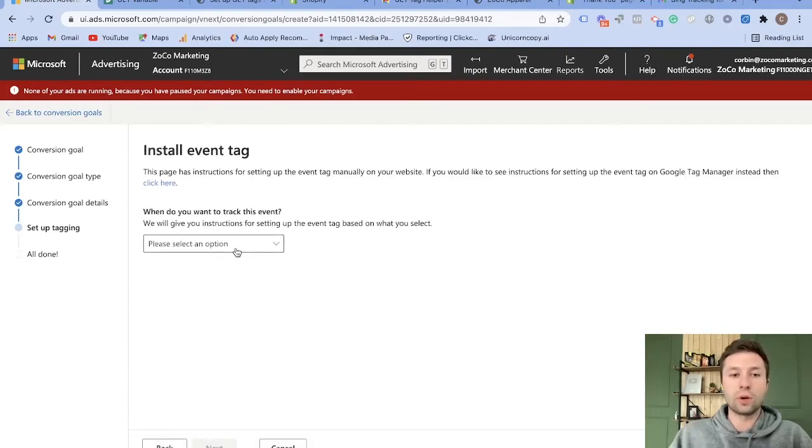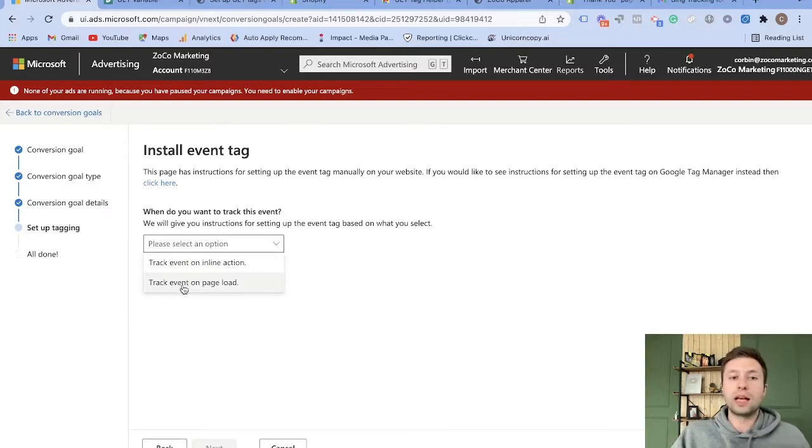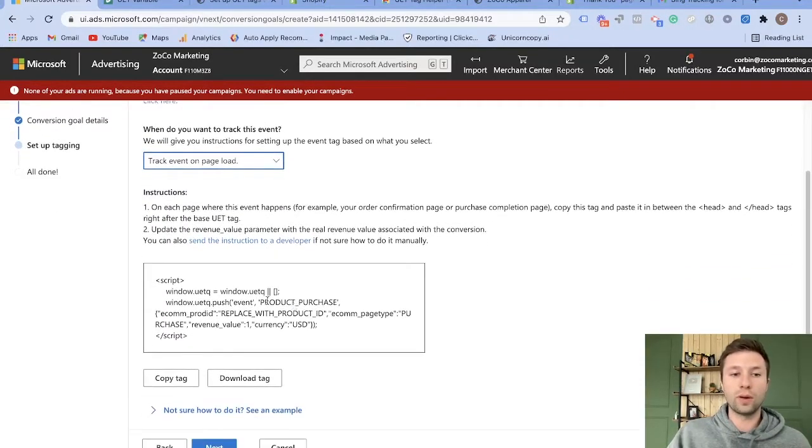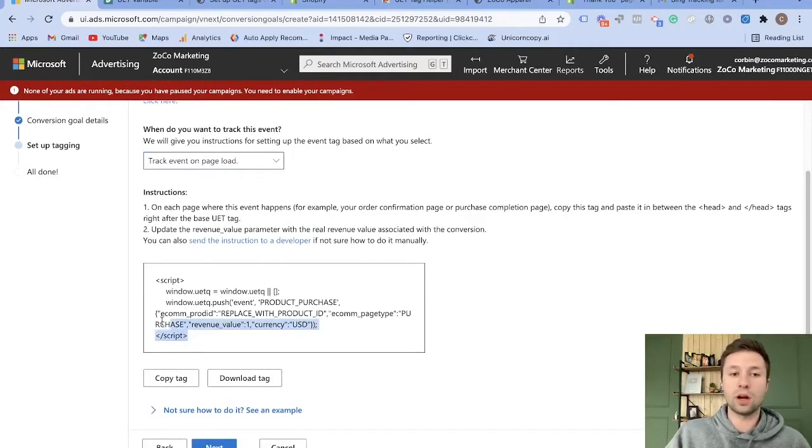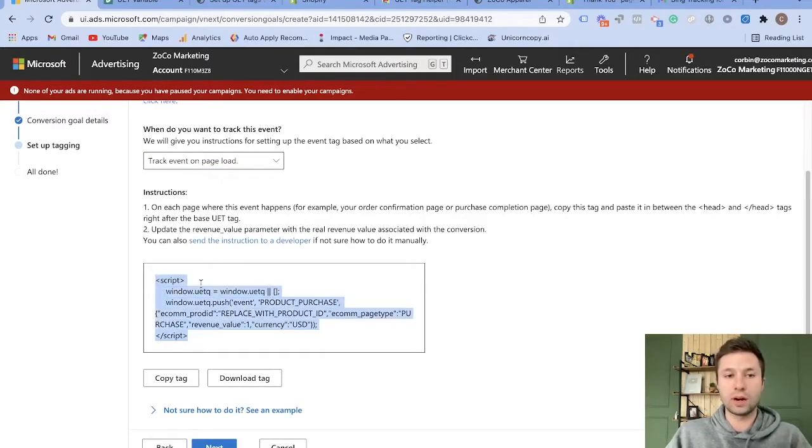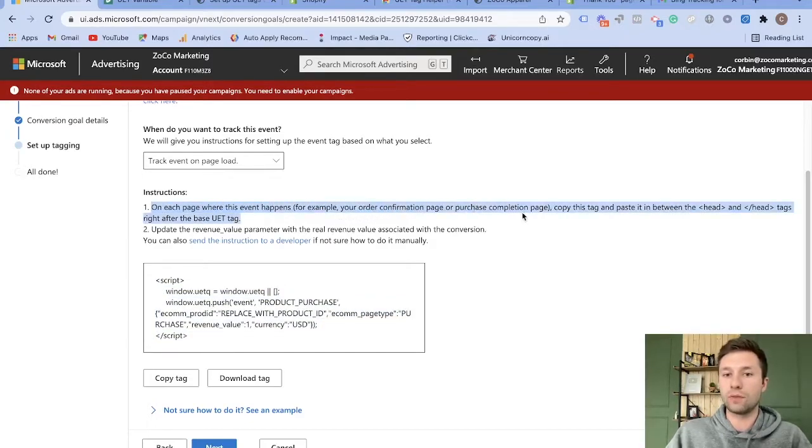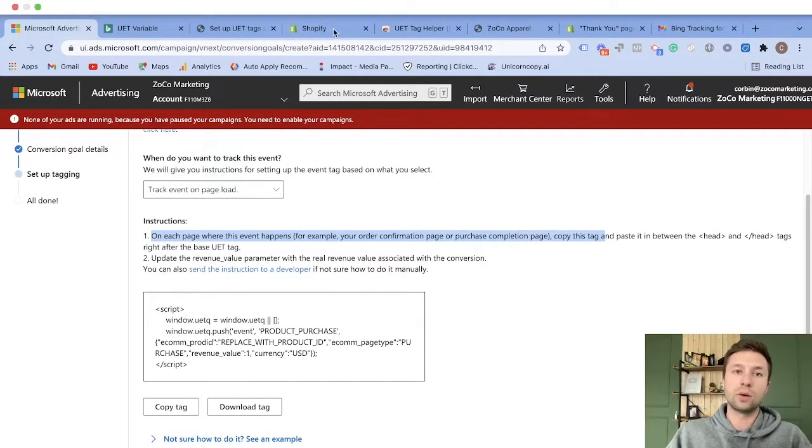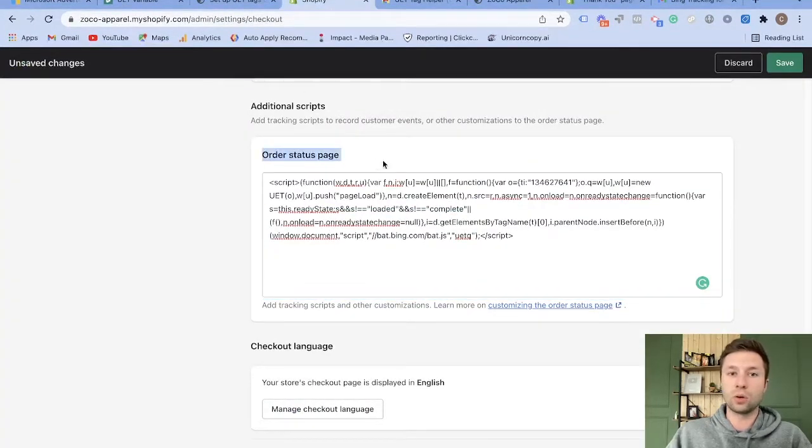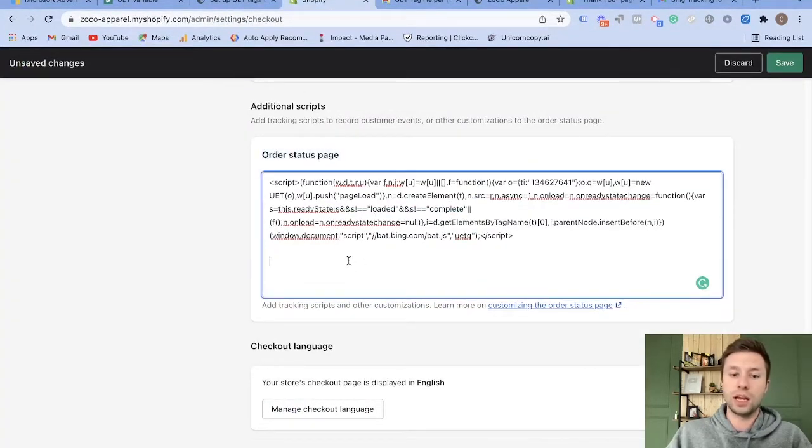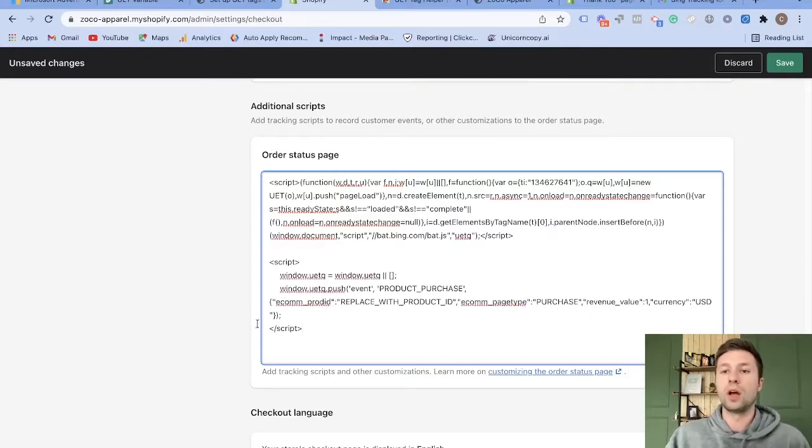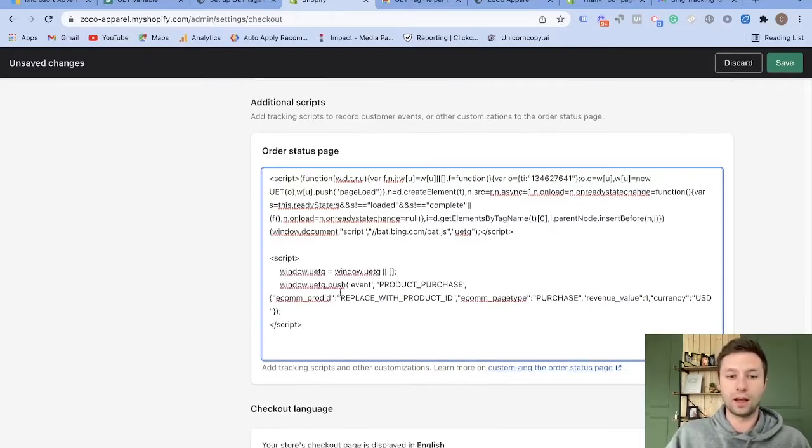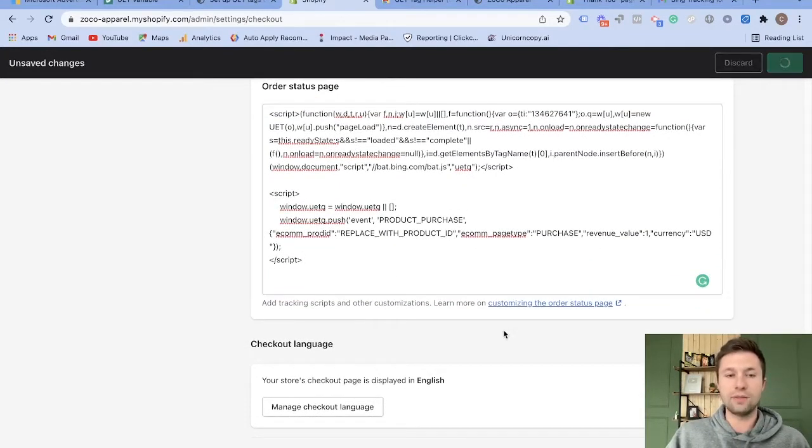So then we can hit now save and next. And then we're going to click here, I like to track this on the page load event is what I like to go for. And then it's going to conveniently give you the code that you need to go through and copy onto your Shopify store. So we're going to grab this whole thing right here. And as you can see, it says on each page where this event happens, for example, your order confirmation page, copy this tag. So now we're going to come over here to Shopify on our order status page. And then we're going to copy that code on there.